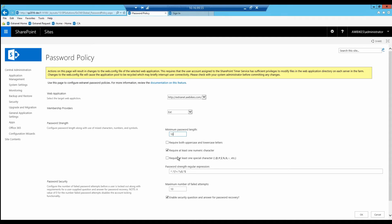Right now it requires at least one numeric character, and you can see the regular expression code used for that. Let's require both an uppercase and a lowercase letter. When I make that change, you can see the regular expression code is changed so it now requires an uppercase and a lowercase.